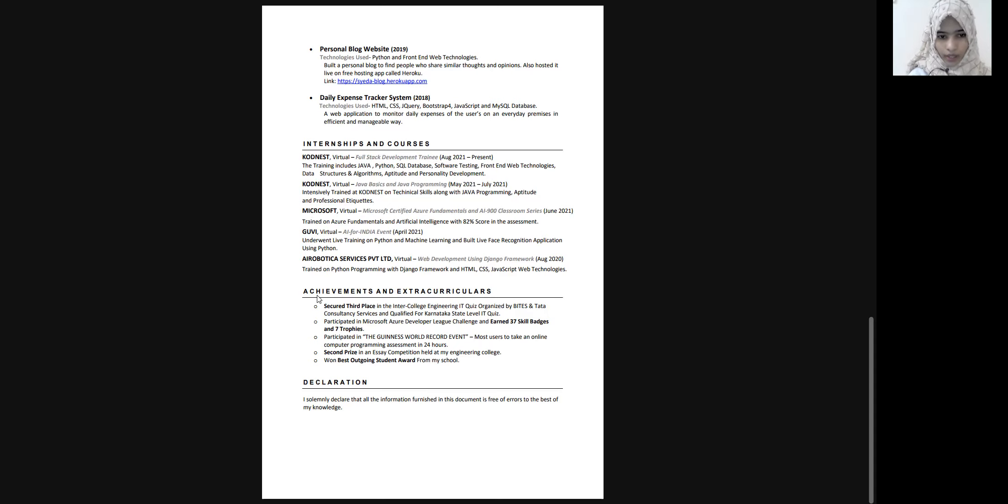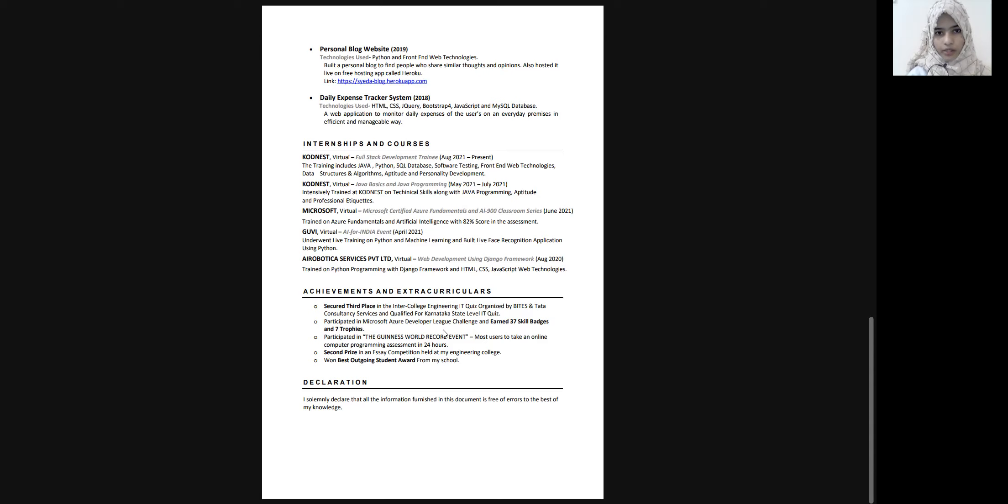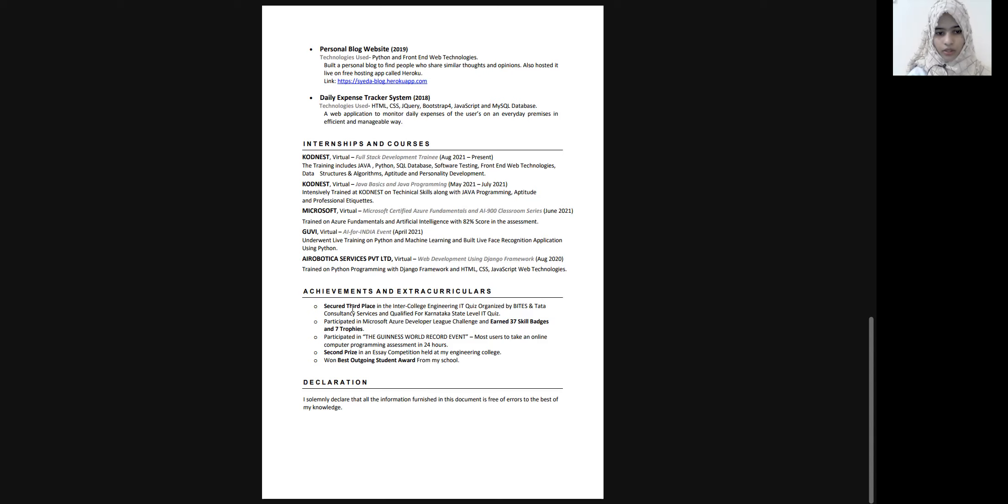So you can also add your achievements here. Like you can add the coding contests, your LeetCode and CodeForces stars and your coding exam scores, contest scores, your paper presentation, which you had done with your faculty or some, yeah, you can add your achievements. Here.